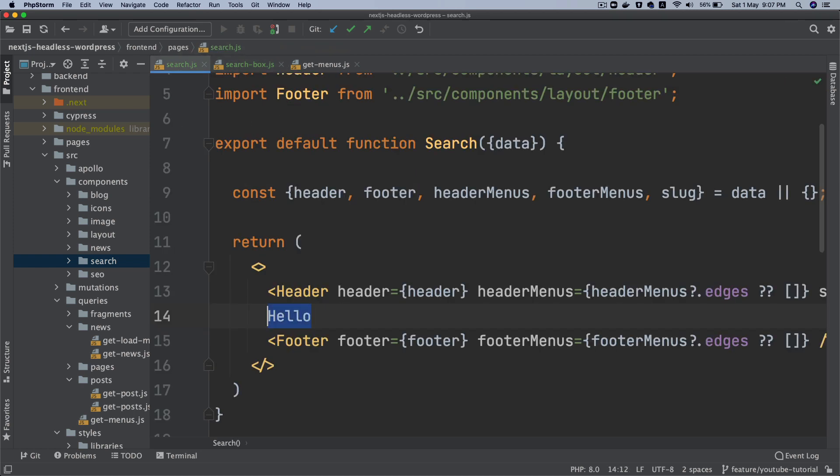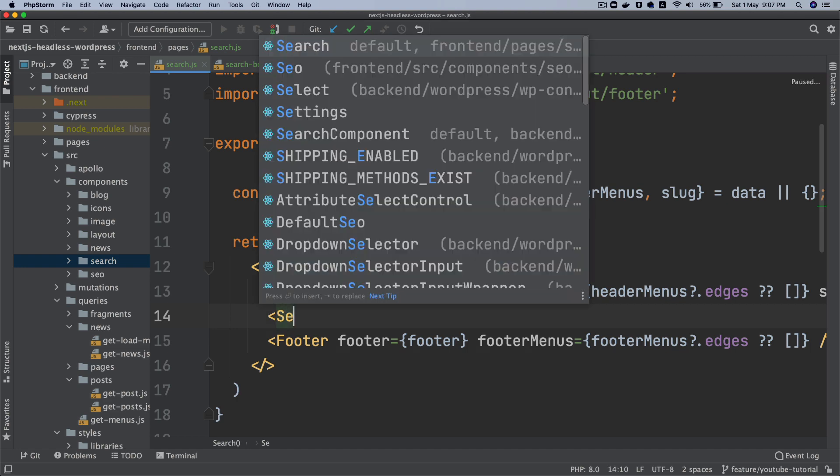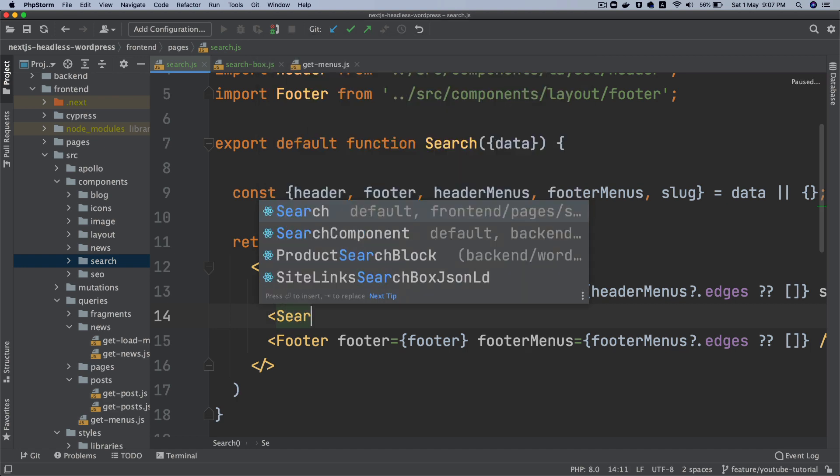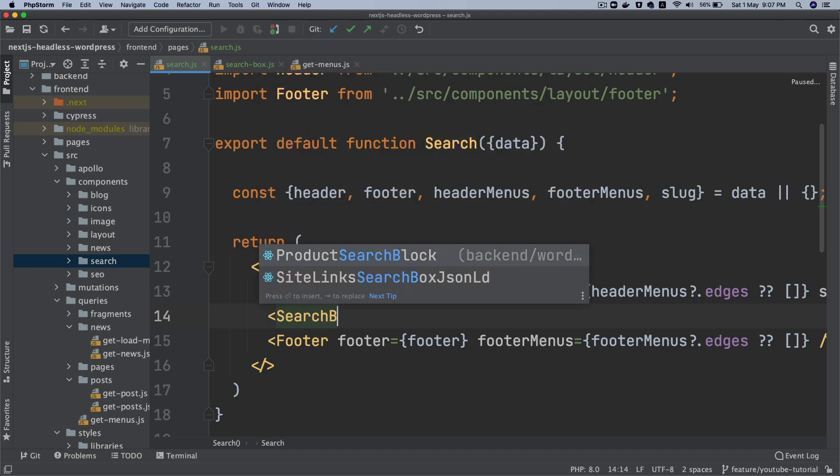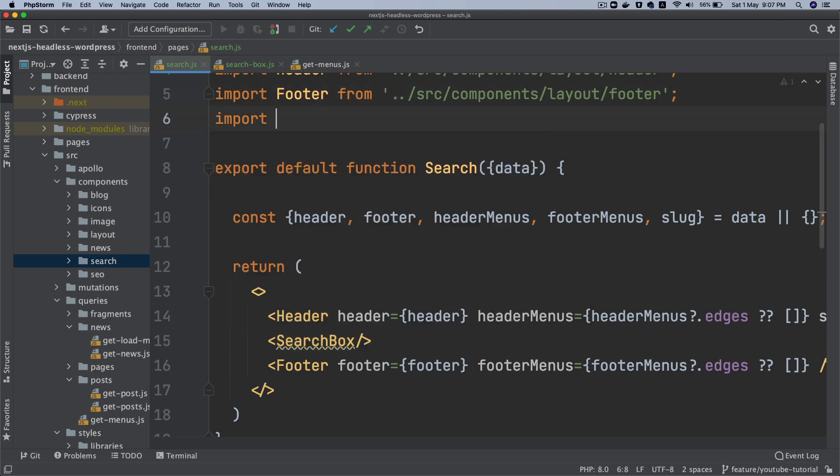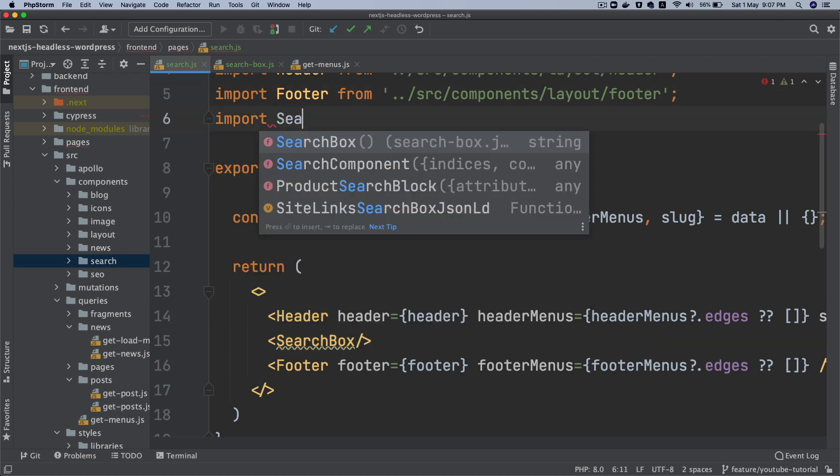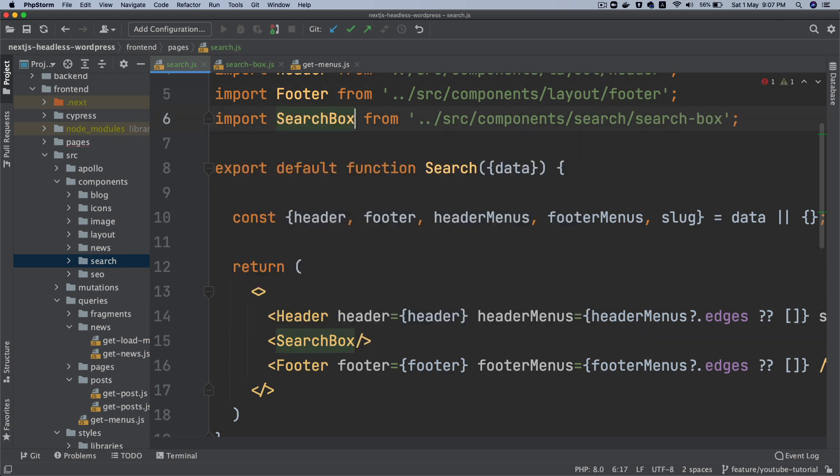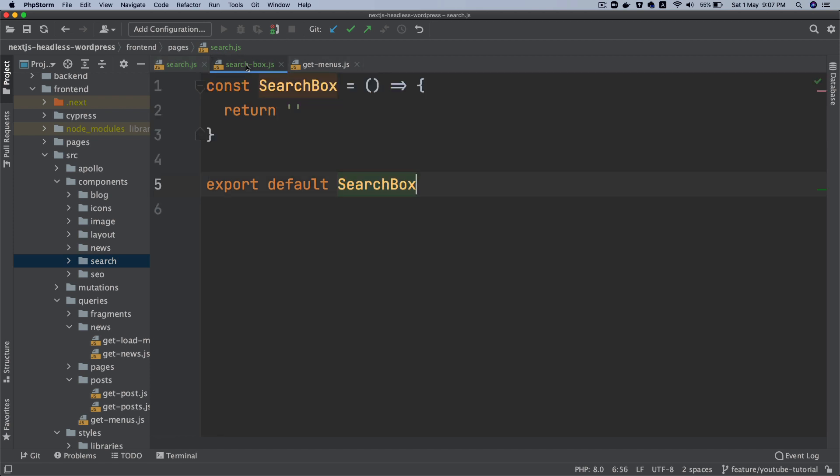And then I'm just going to pull the search box here, search box, and let's import it. So import SearchBox from search searchBox. So that is going to contain our form and stuff.